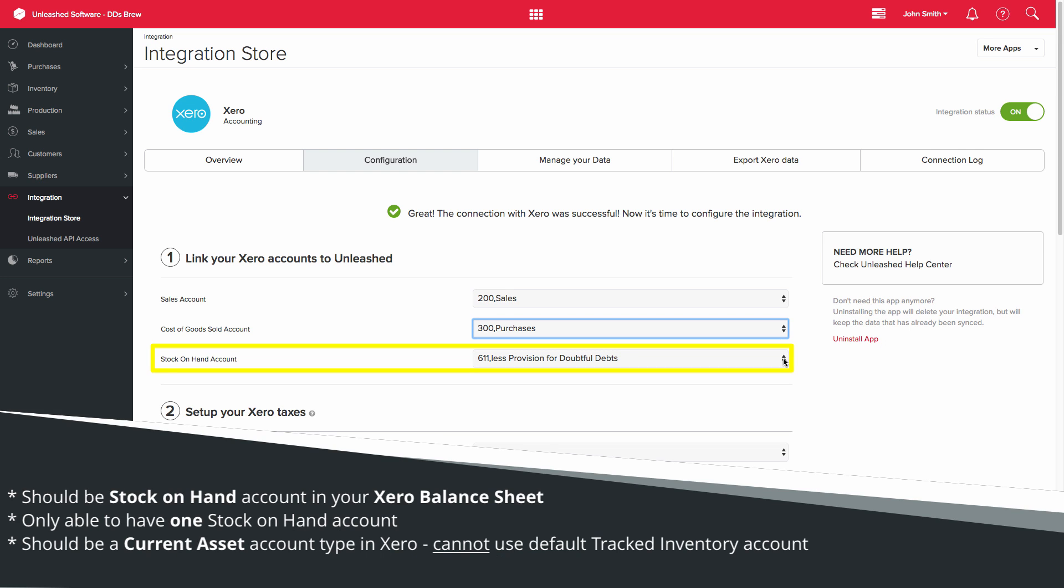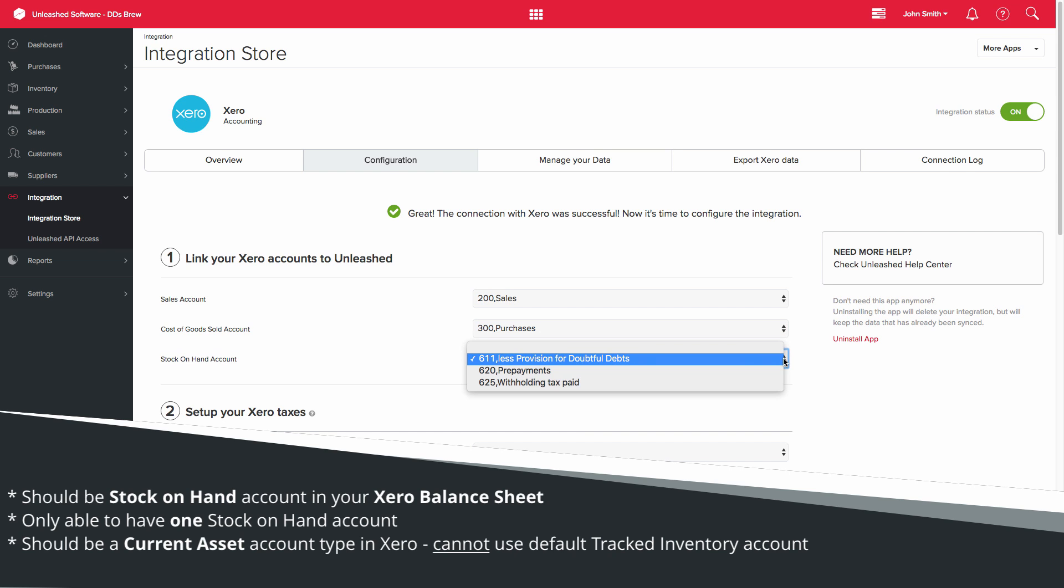The Stock on Hand account selection should be your Stock on Hand account in your Xero balance sheet. All purchases and journals sent from Unleashed will be coded to this account. Please note that you will only be able to have one Stock on Hand account.